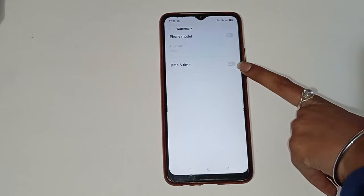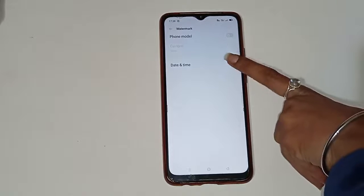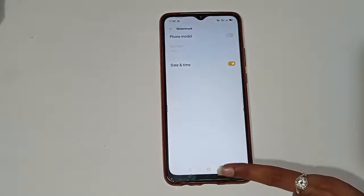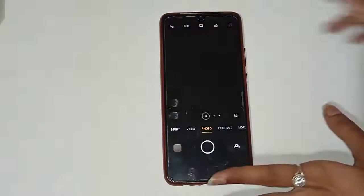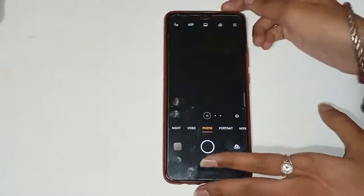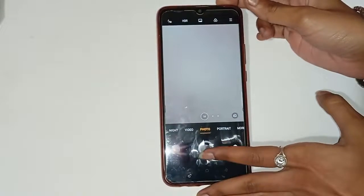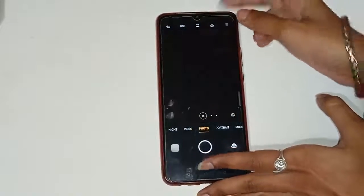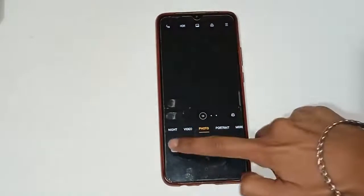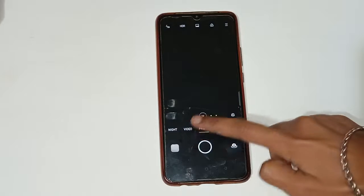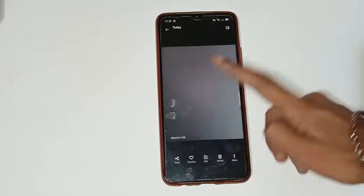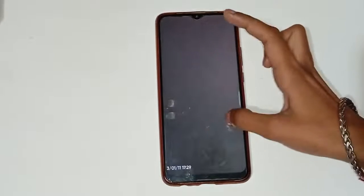The date and time watermark camera setting is already off, so you have to turn it on. Then click on the back option. When you click a photo and view it, you will see the date and time displayed on your photo.